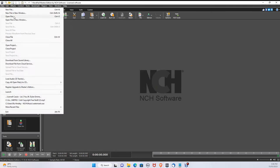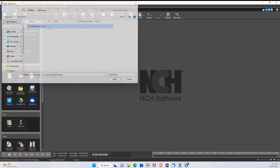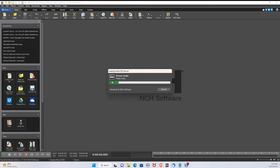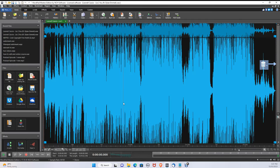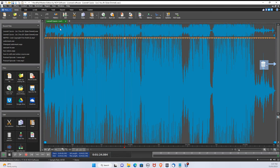Open WavePad and select the audio file of the vocals you would like to remove. Select the entire audio by pressing Ctrl A.